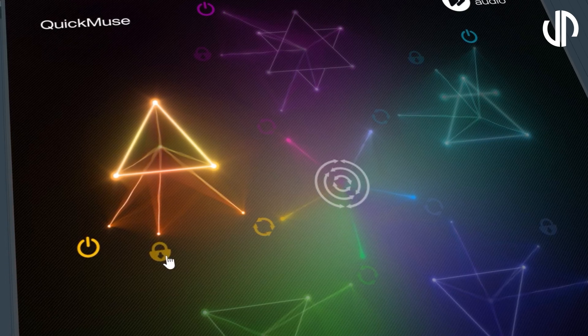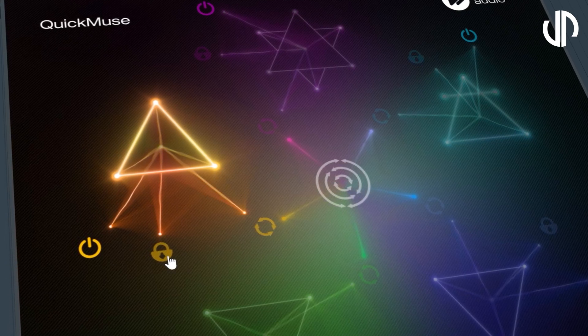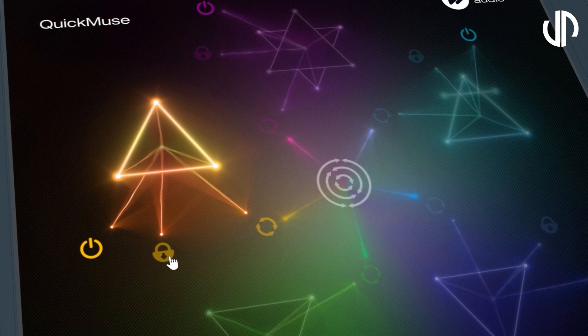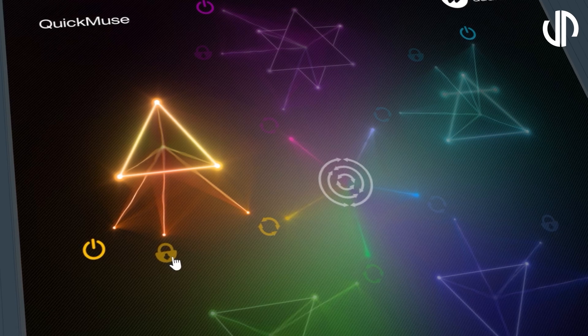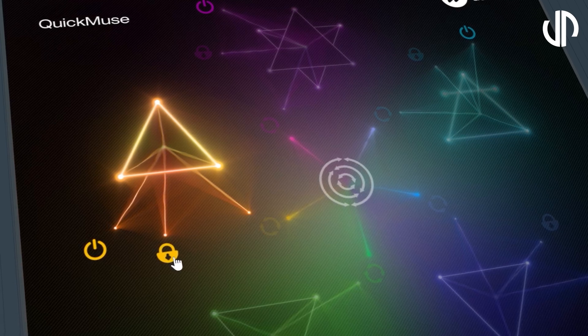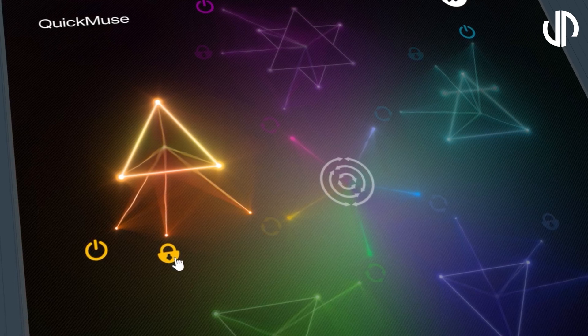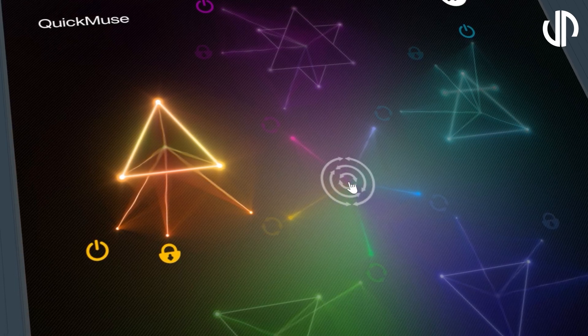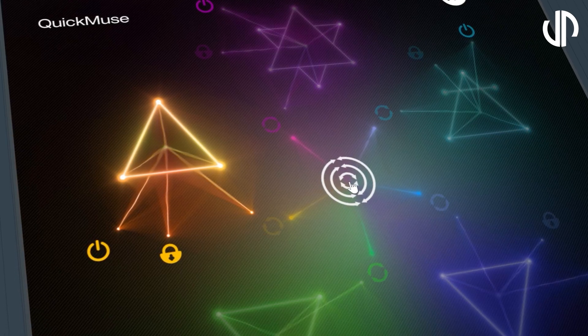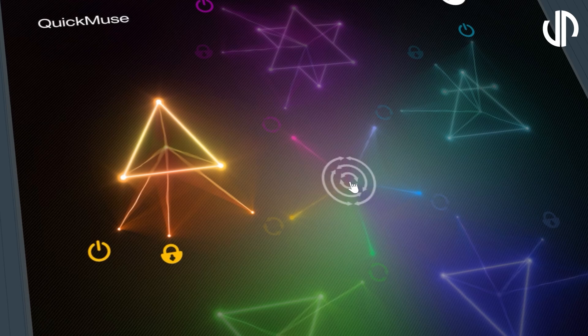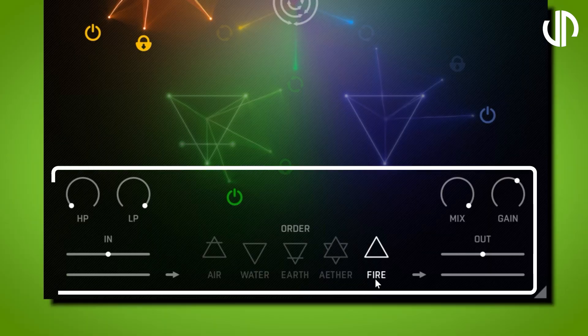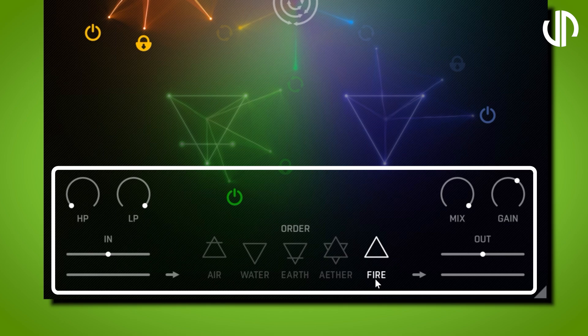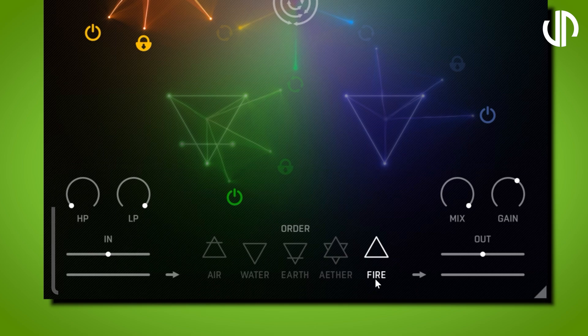Lock: Make the element immune from the global randomizer. If you've found a fire element setting you like and preserve it during main randomizer clicks, lock it by clicking the lock button. Now, let's delve into the master controls. These settings provide you with global control over the entire plugin, allowing you to shape your sound with precision.